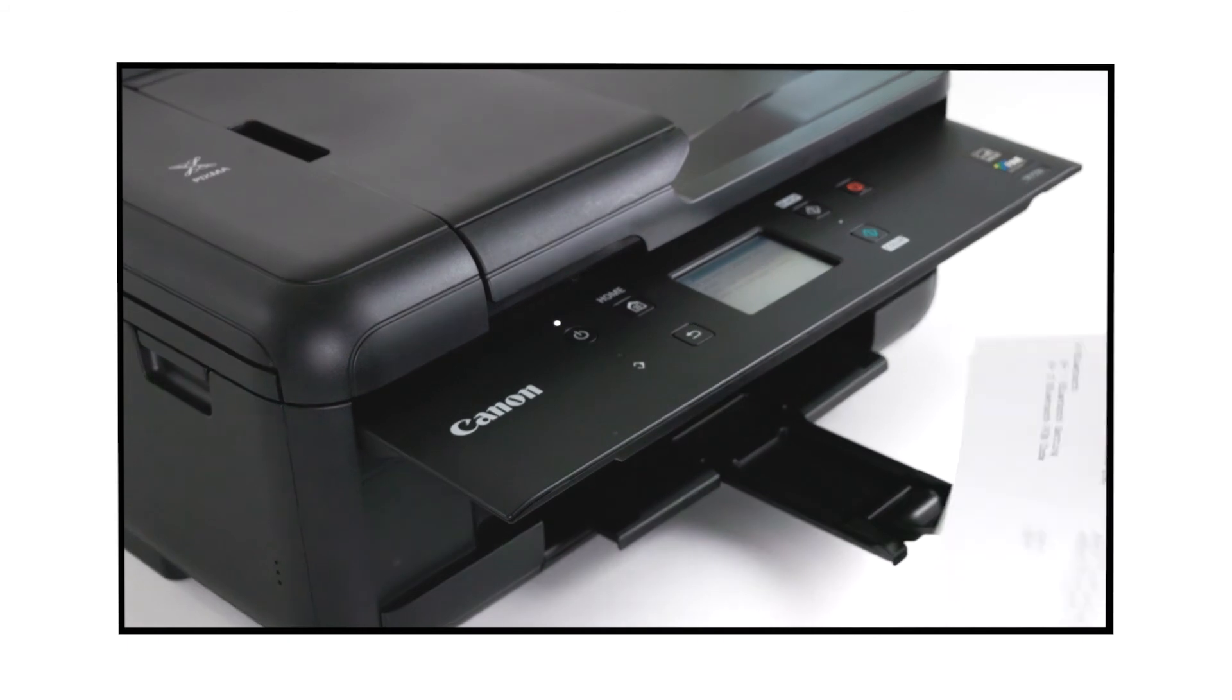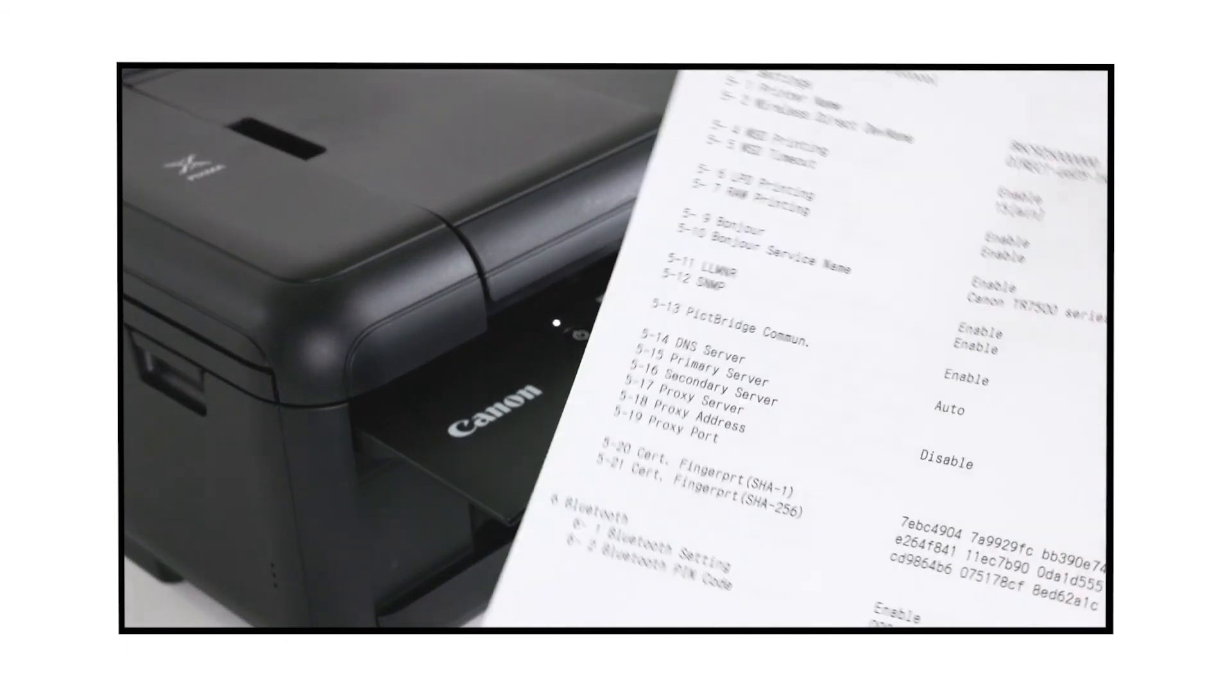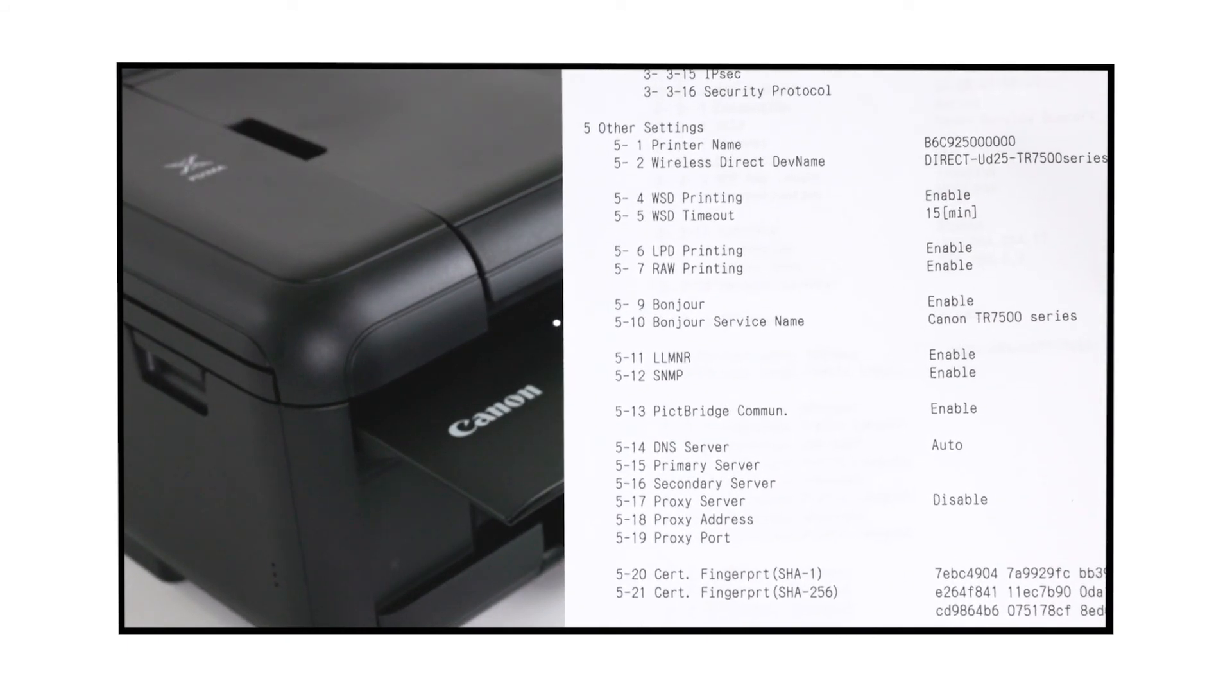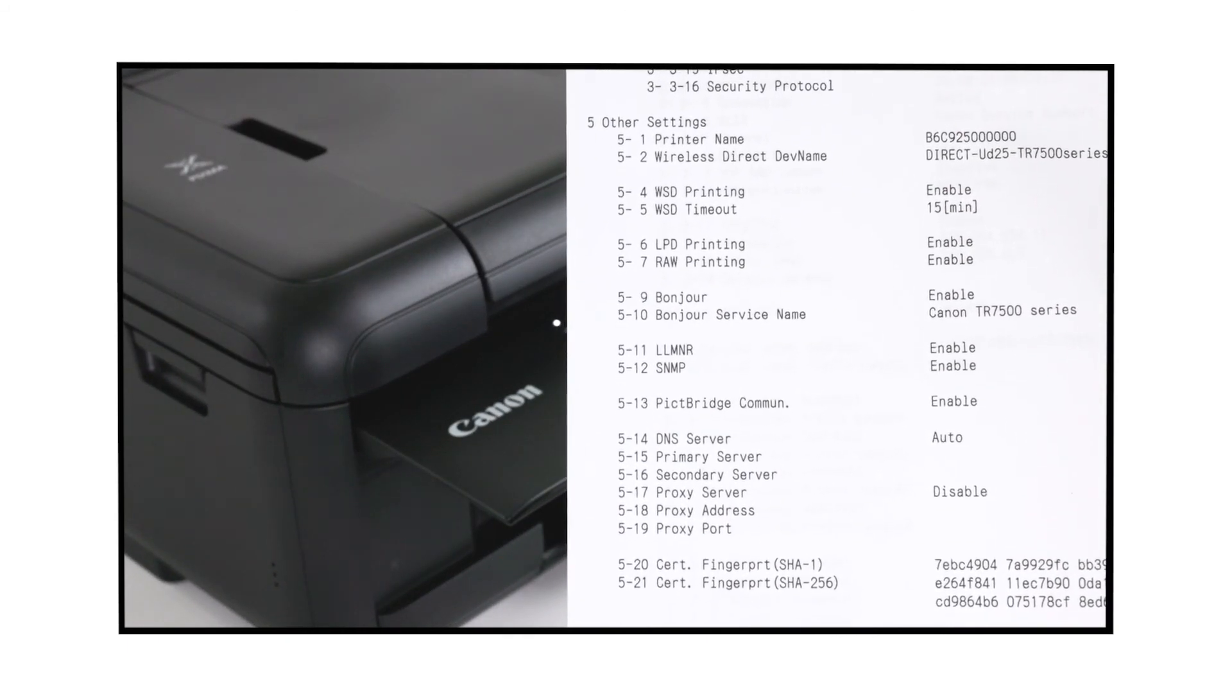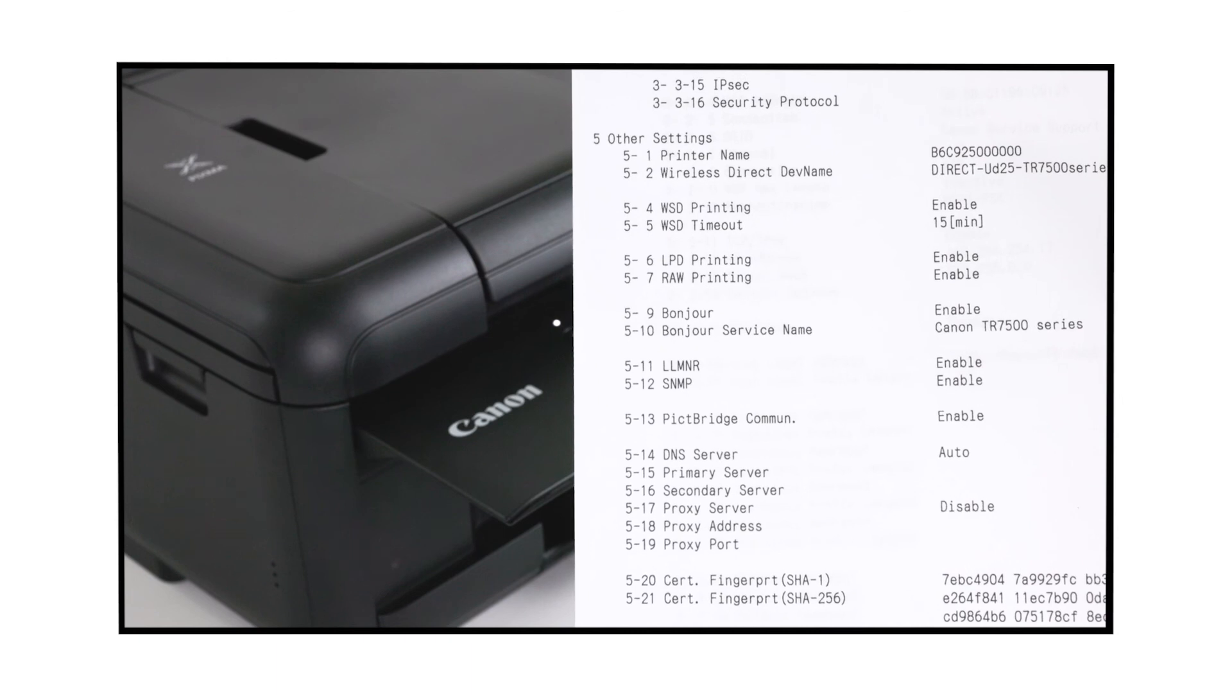You can check the status of the Bonjour service on your printer by printing out the network settings information.